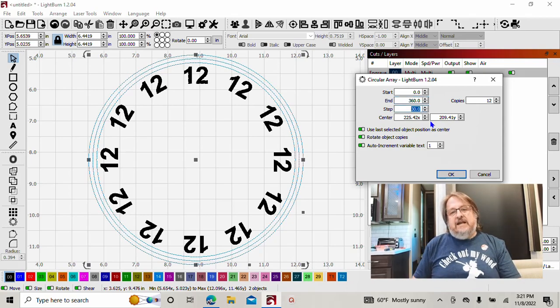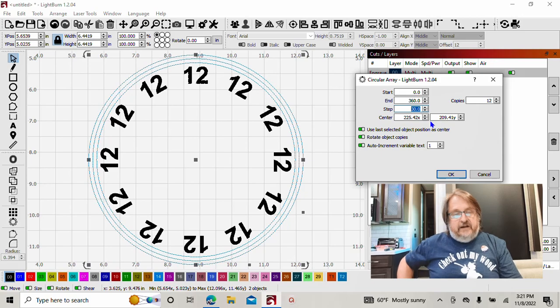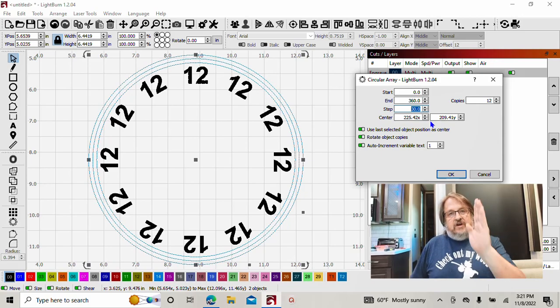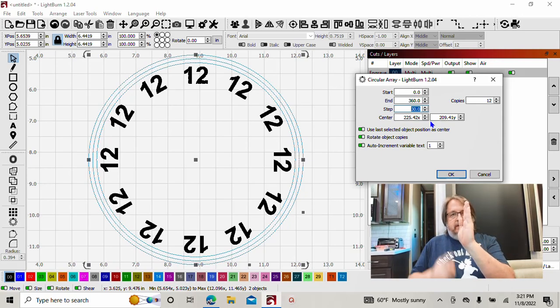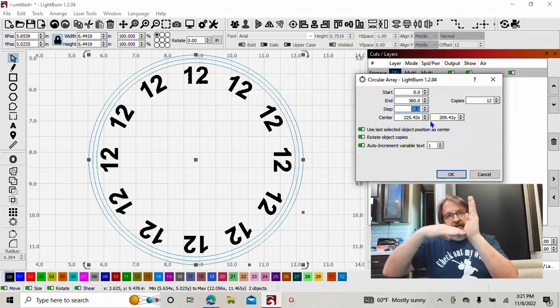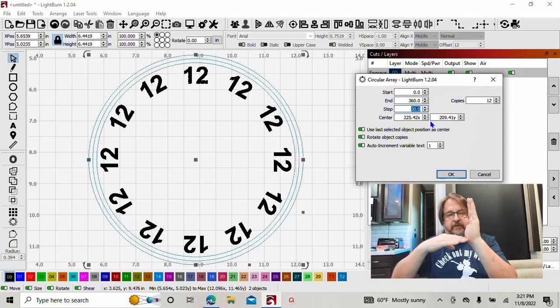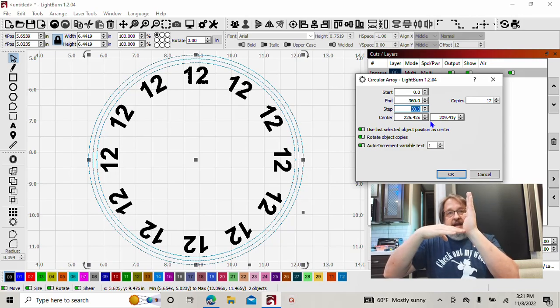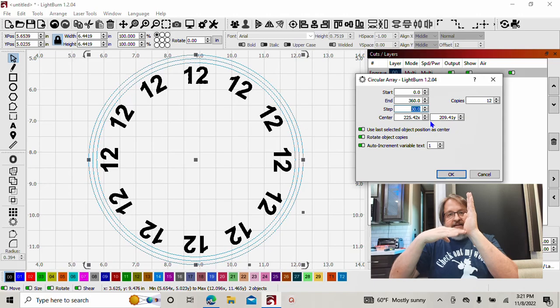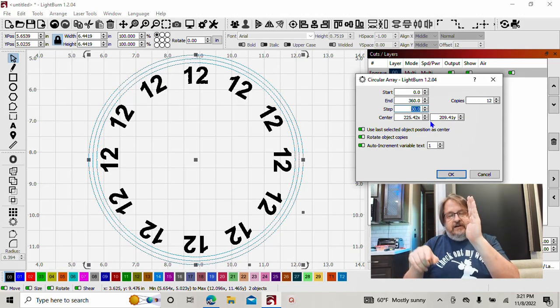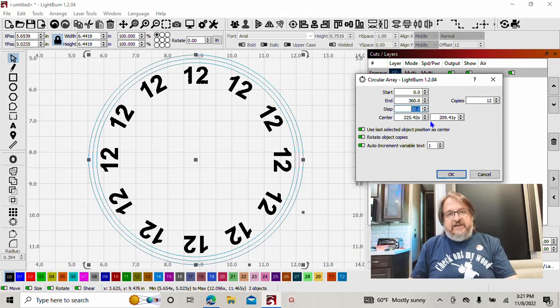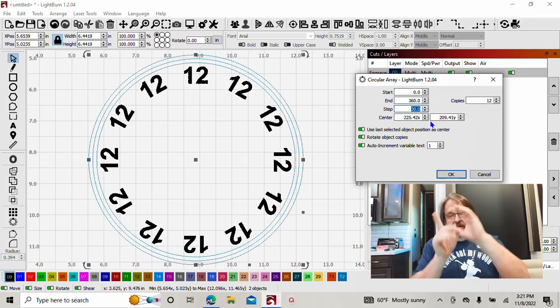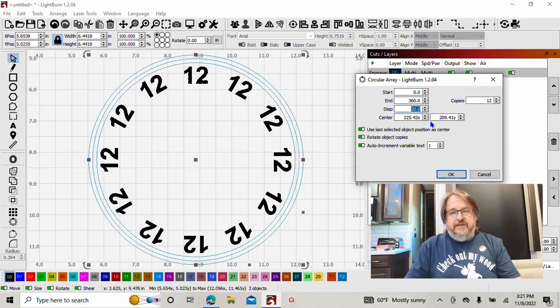We need a step of 30. How do I know that? Because 12 o'clock straight up and three o'clock is 90 degrees. You have three numbers to get one, two, three to get to 90. So three divided by 90 is 30 degrees. Every number on the clock face is 30 degrees increment apart. So 30 is our step.